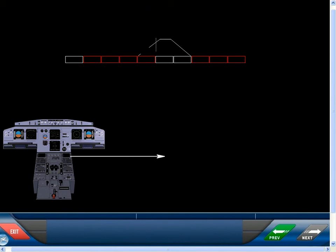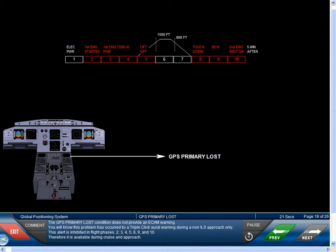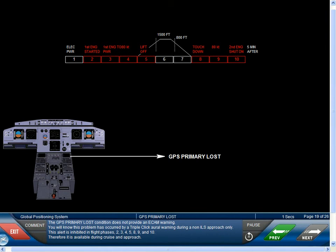The GPS primary lost condition does not provide an ECAM warning. You will know this problem has occurred by a triple-click aural warning during a non-ILS approach only. This alert is inhibited in flight phases 2, 3, 4, 5, 8, 9, and 10. Therefore, it is available during cruise and approach.